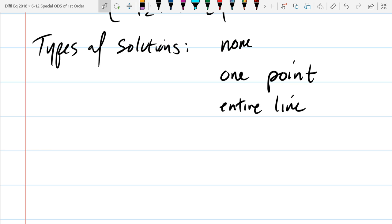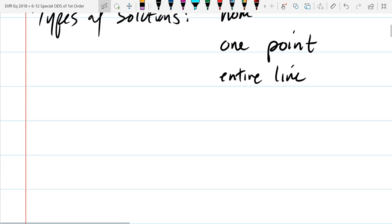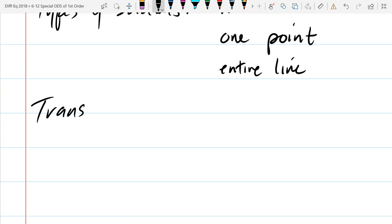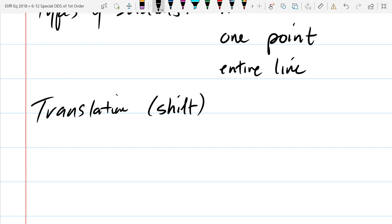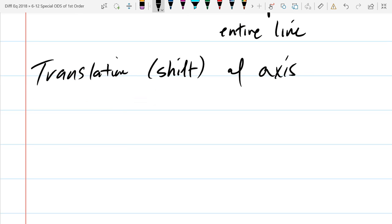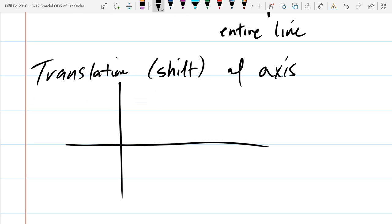So we're going to look at translation of axes, and the translation really means just a shift. We've got two types of shifts: vertical and horizontal. We'll look at the origin and where it's going to go. So if we go over h and up k, we have a point that's h, k.